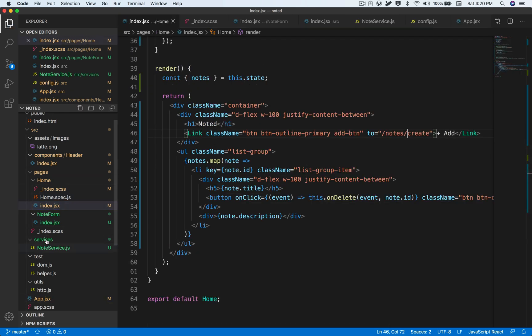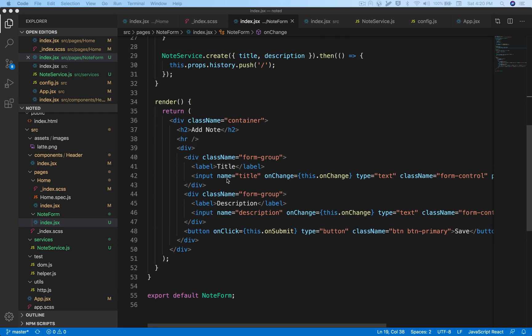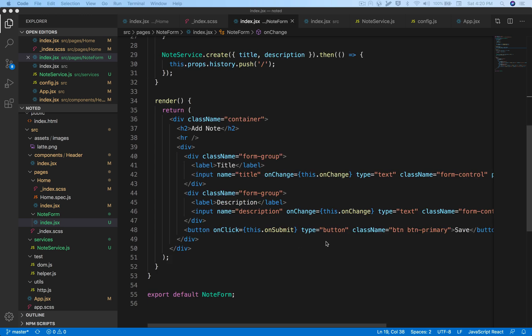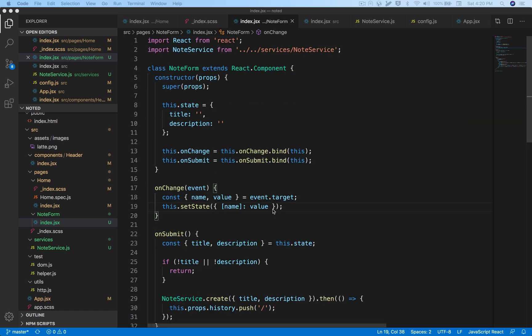Moving on to our NoteForm, we have to make certain changes to be able to update a note with the same component. We don't need to write another component with the same boilerplate — we need the title, description, and a save button — so we can just reuse this component and add a few tweaks to accommodate both create and update.